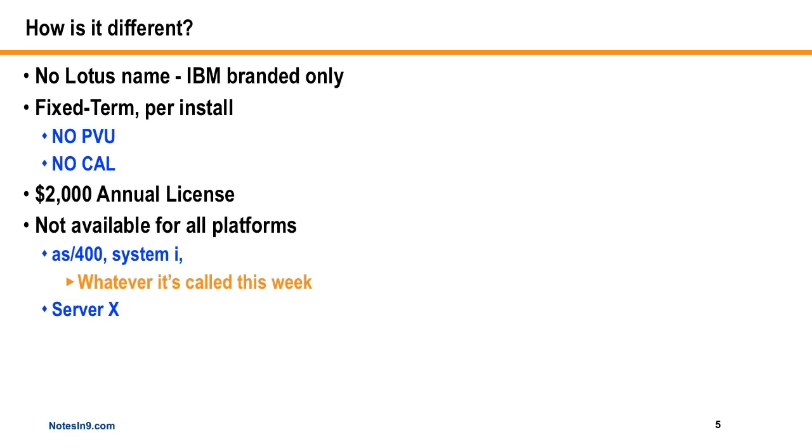So there's no PVUs to deal with, no CALs to deal with. U.S. dollars, 2,000 U.S. dollars, an annual license for this, which makes it nice and easy. It's not available for all the platforms, like the AS400 System i or whatever it's called anymore, and the Server X or whatever IBM calls that, I never even knew. But those aren't the target market.